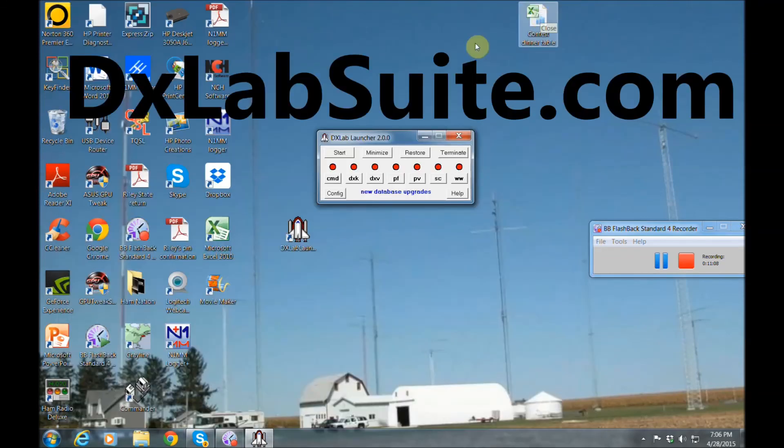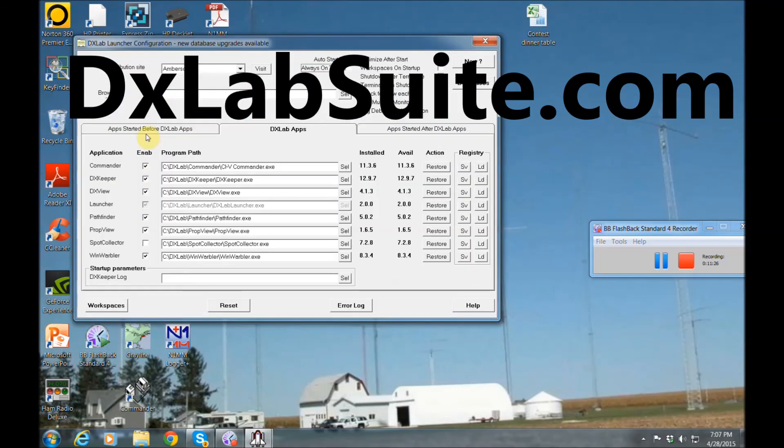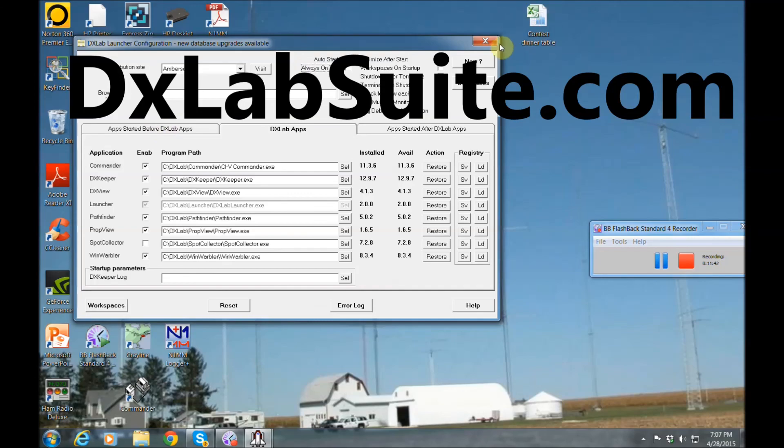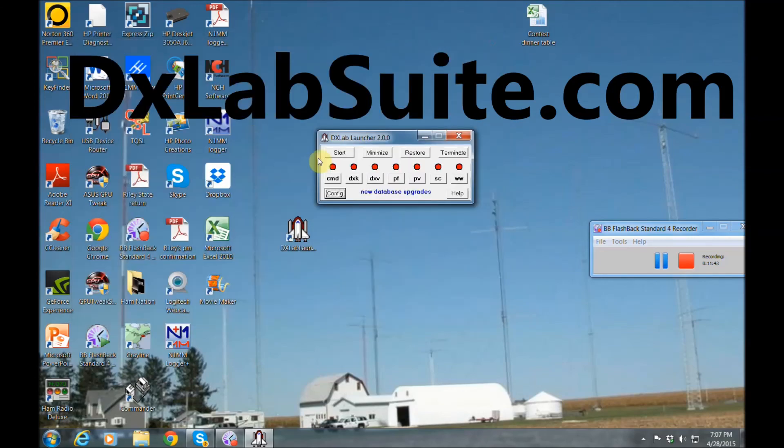And what's really nice about this, if you do ever need help with this, there's a really good reflector where people answer your questions very quickly. The gentleman who wrote this software is great to work with and he will help you with any issues you have. And it's free. That's the most wonderful thing about DX Lab Suite.